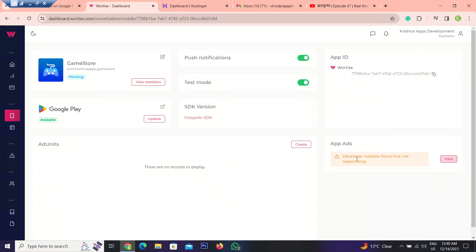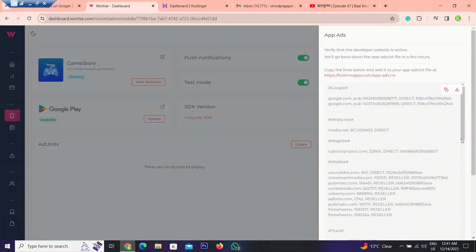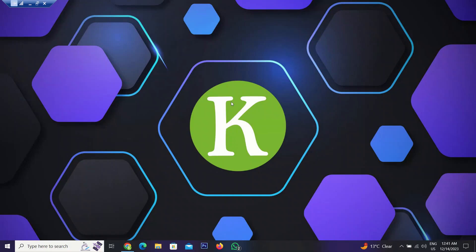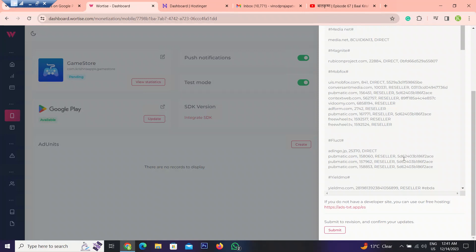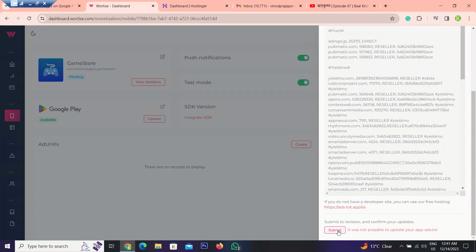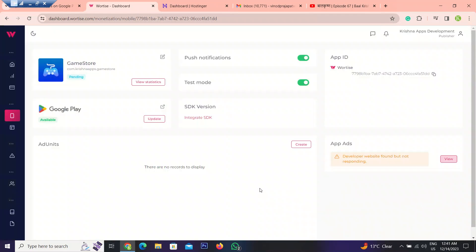Let's go back and check. Developer website found but not responding. It is not responding because we have added a Cloudflare protection. That's why it is not responding. So let's again click on it. Submit. Now it is not responding. So I will do it later from my side, but in this case you have to verify like this one.